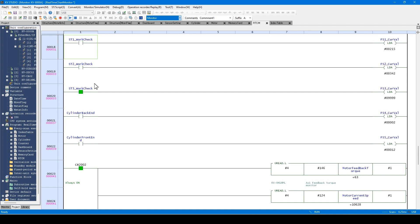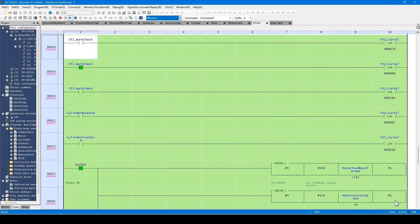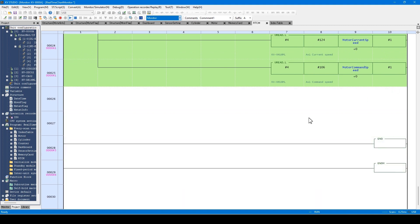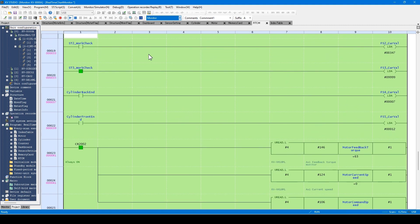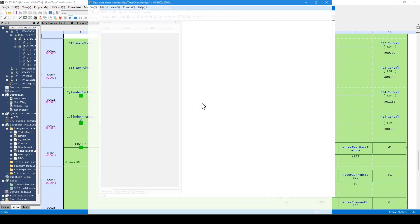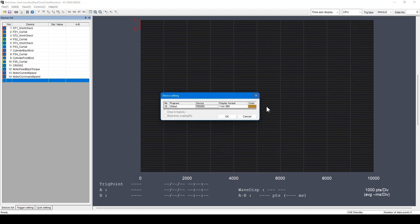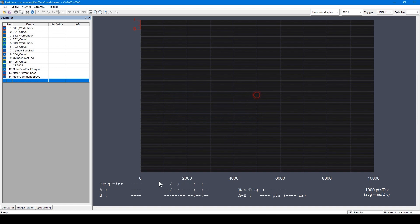When you use the real-time chart monitor, drag the desired variables with a mouse. Right-click on the selected area and select the real-time chart monitor from the menu. The real-time chart monitor starts up with the variables in the selected section already registered. You can add and register variables and devices later by double-clicking here.